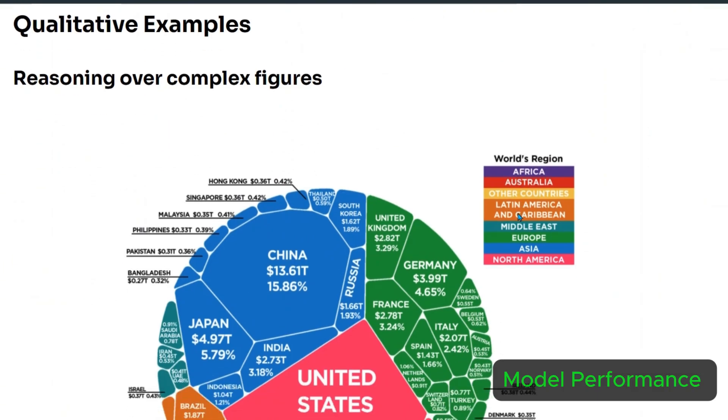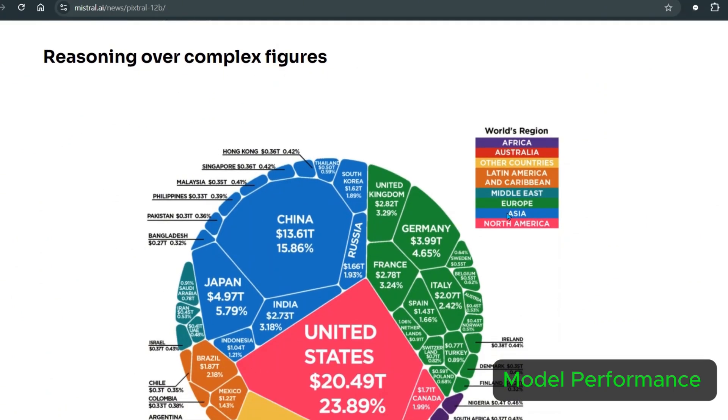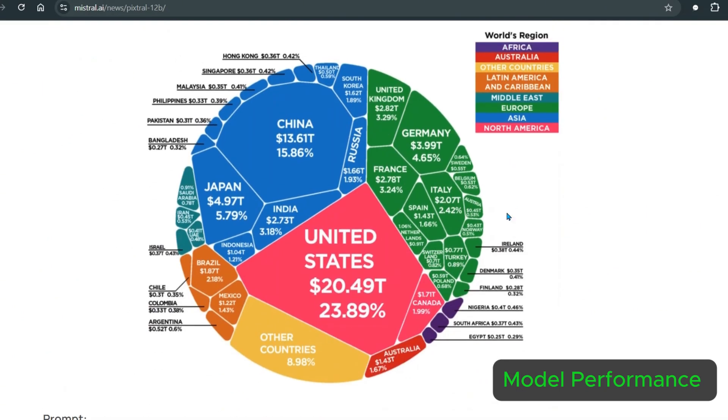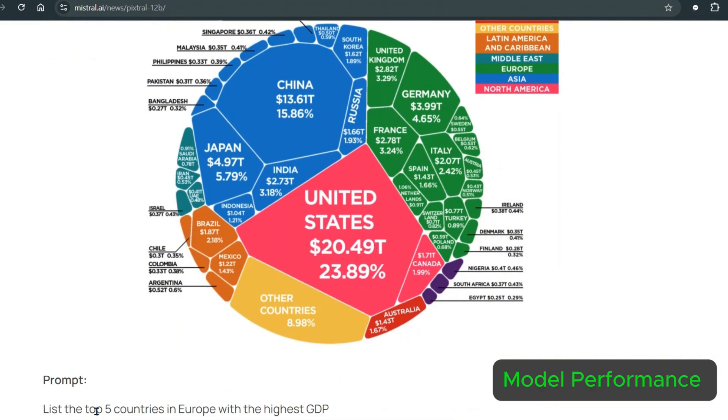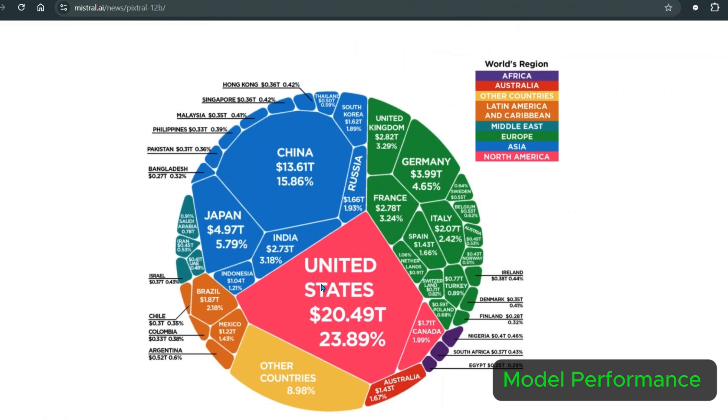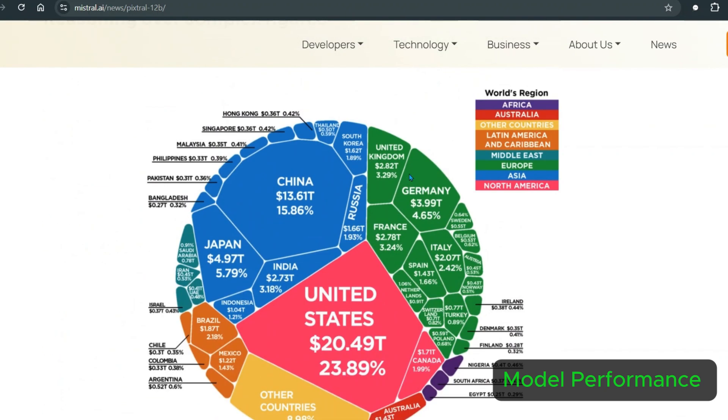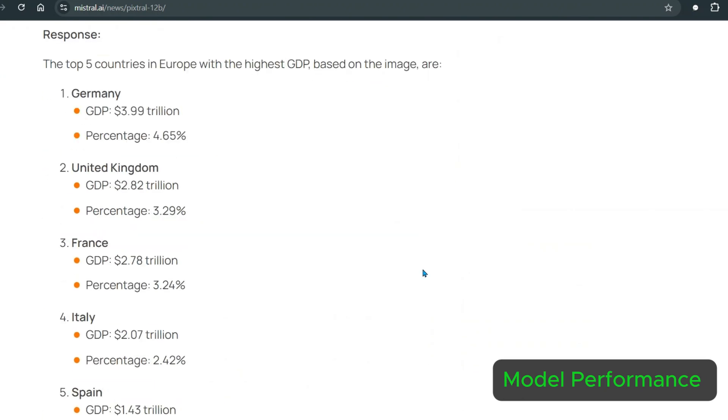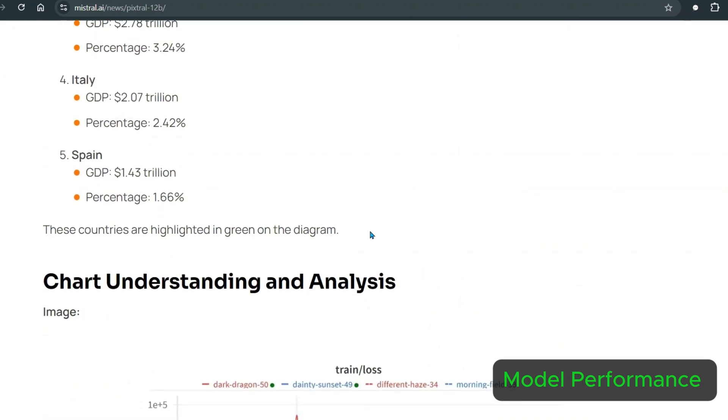Some of the examples they have given is reasoning over complex figures. Say we have a figure here and the question is list top five countries in Europe with the highest GDP. We're talking about Europe, and by looking at it we can see Europe is in the green color. From this portion of the graph, we need to find the topmost countries in Europe. We can see Germany should stand on top, then UK and France. Germany, UK, France, that's pretty good. Next should be Italy and then Spain. Italy and Spain, that's pretty perfect.